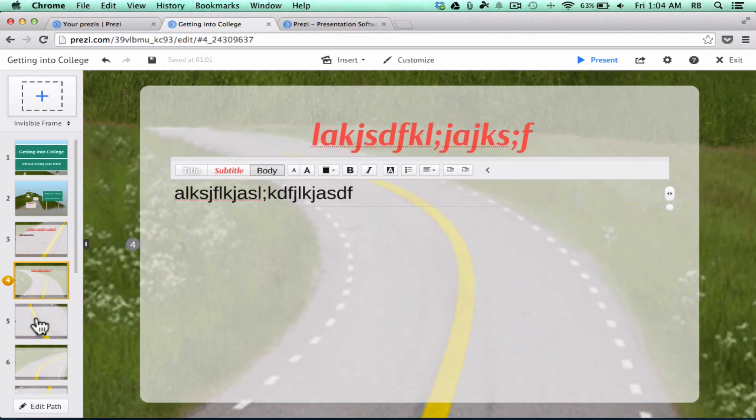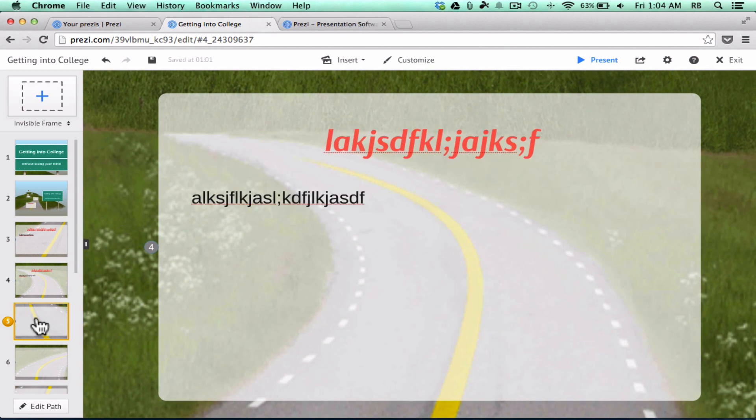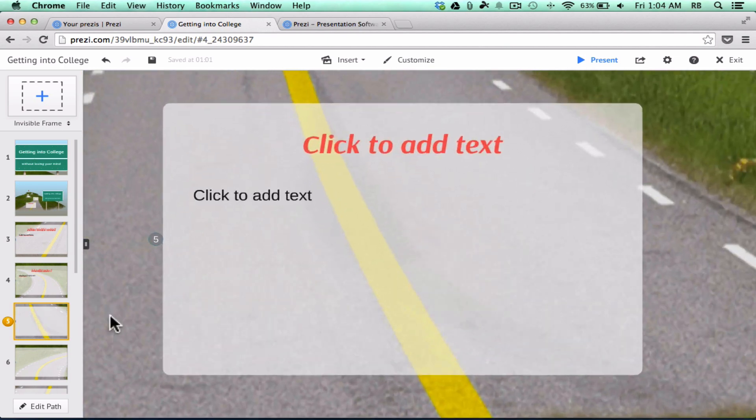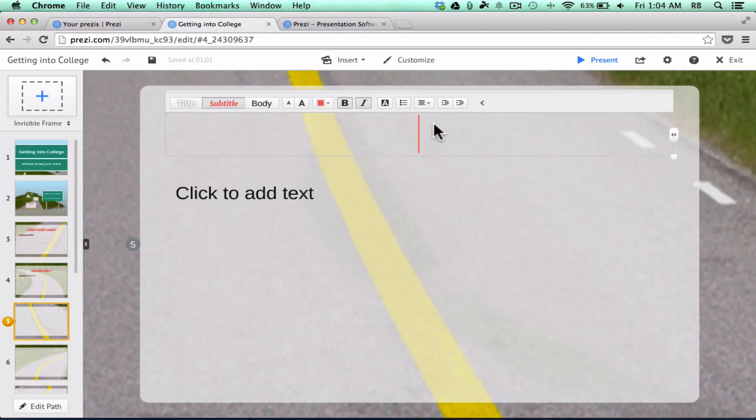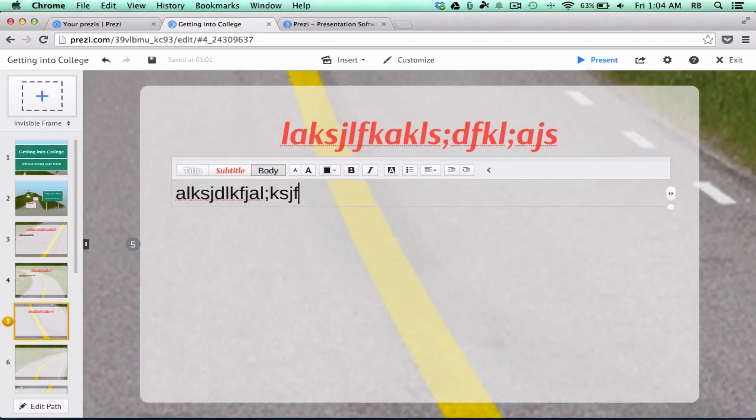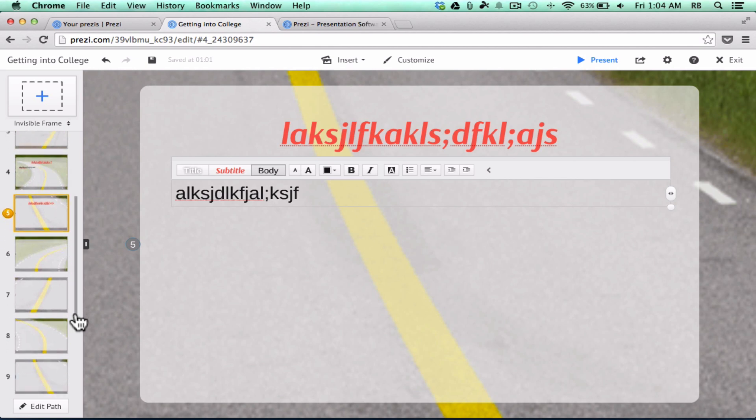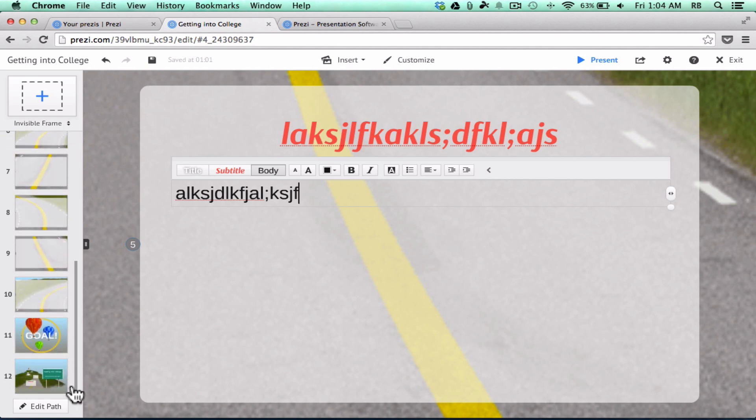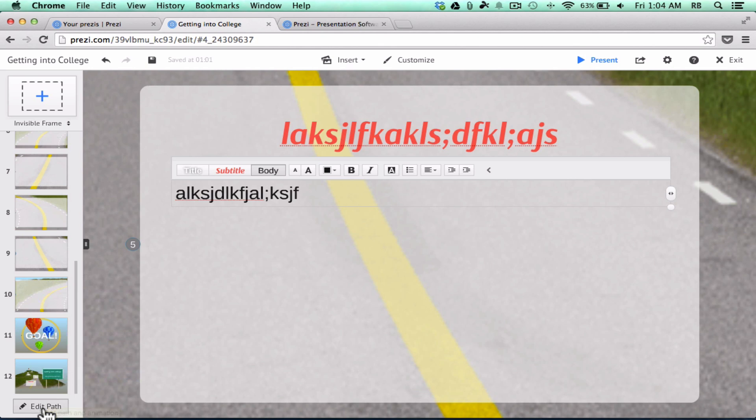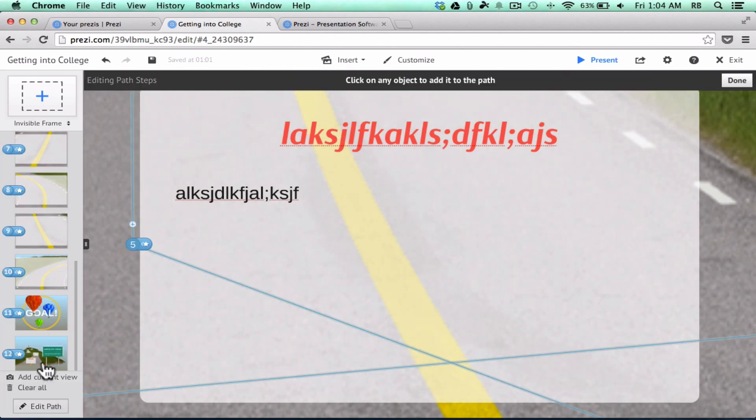And it's just as simple as clicking to the next Zoom, adding your information, and going from there. Now, just like I showed in the other video, which I hope you'll watch, there is this Edit Path button that you can use to reorder some of these items.